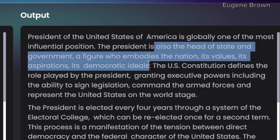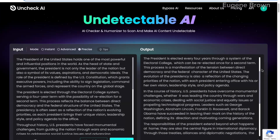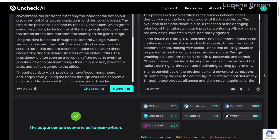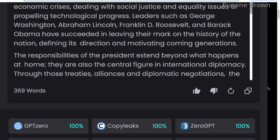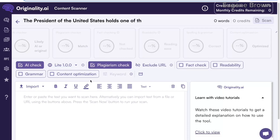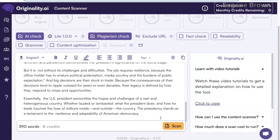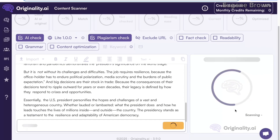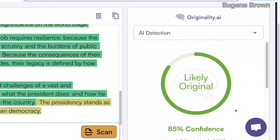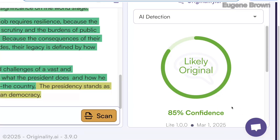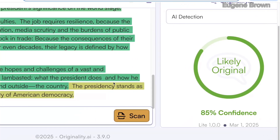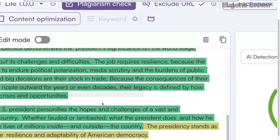Now we need to take this humanized text to other AI detector tools to check if they can still detect AI. It has been humanized and the tool is showing 100% human written. I'm going to copy the humanized text and head over to Originality AI. Let's paste it in and hit scan. You can see we have 85% confidence that this is likely original — a very great result compared to before when everything was red. Most parts are now green.